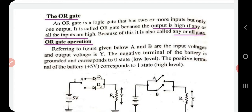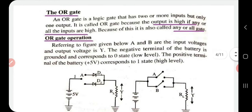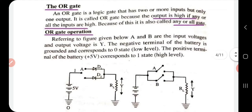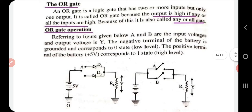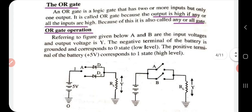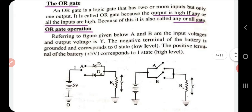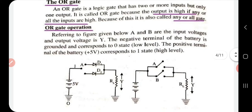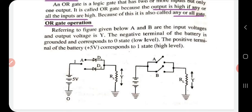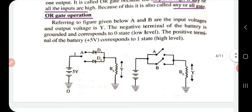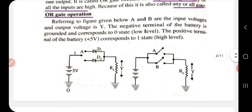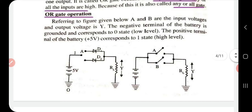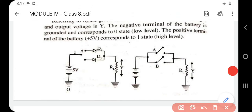Now let's start with the fundamental gates: NOT, AND, and OR. The OR gate is a logic gate that has two or more inputs but only one output. It is called OR gate because the output is high if any or all inputs are high. It is also called the 'any or all' gate. In the circuit, A and B are the input voltages and Y is the output. The negative terminal of the battery is grounded and corresponds to zero state, while the positive terminal at plus five volts corresponds to state one.